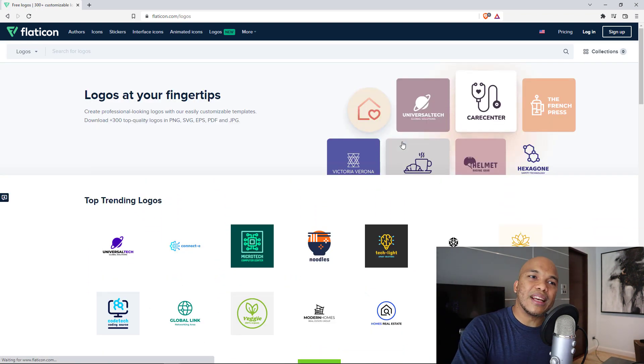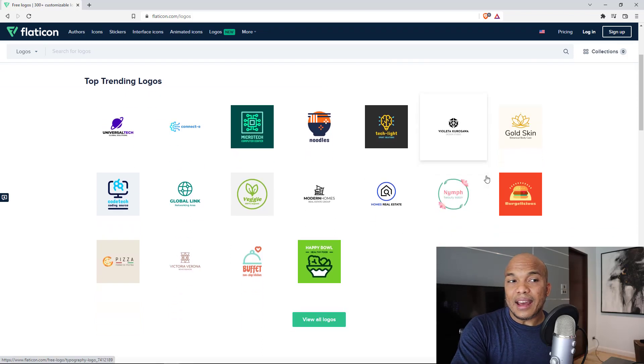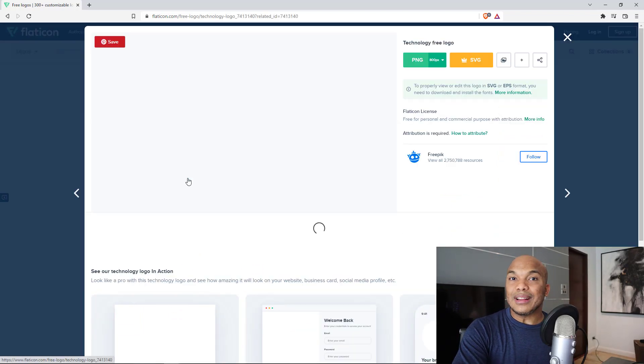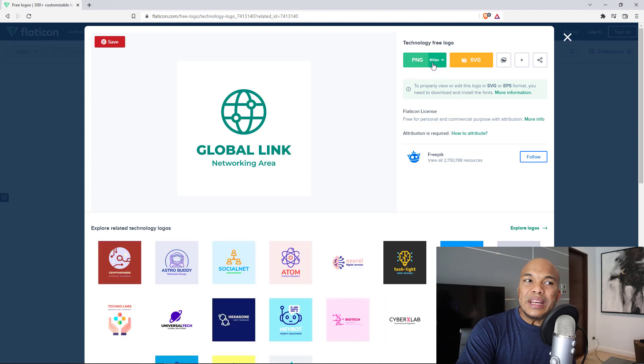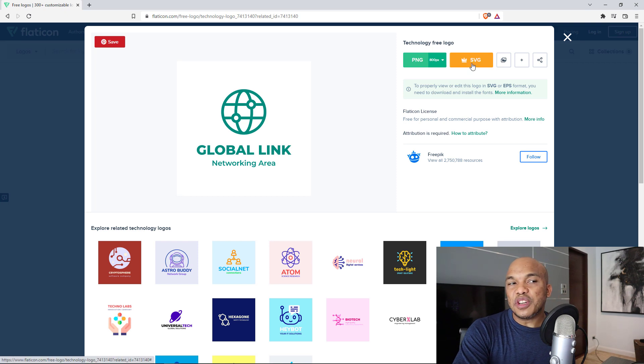I'm in here on the homepage right in here and you can see we have access to logos, stickers. I'm going to click on logos in here as an example. And right in here, you can see the top trending logos. Let's say for example, I like Global Link. I'm going to click in there. And right in here right now, I can get access to the PNG version of this image or even the SVG version of the image.